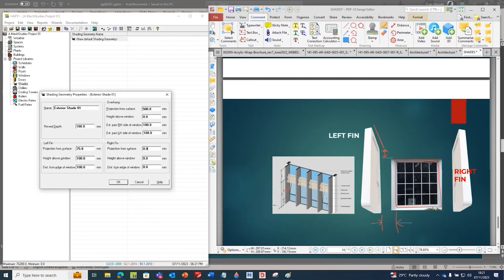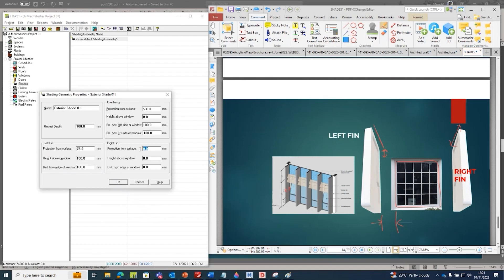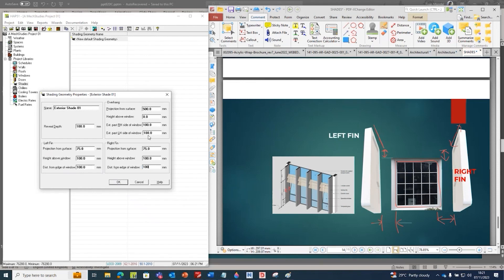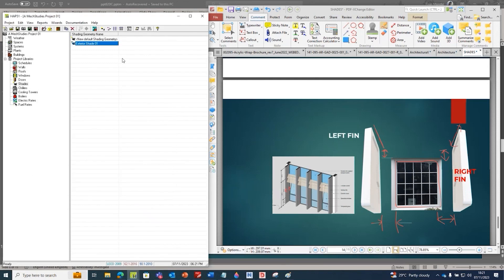Now let's go to the right fin. Projection from surface - this is the same projection as the left one, so it is 75 mm. Height above window is 100 mm. Distance from edge of the window is also 100 mm. We have given all the data and now we can click OK. We got the exterior shade details.